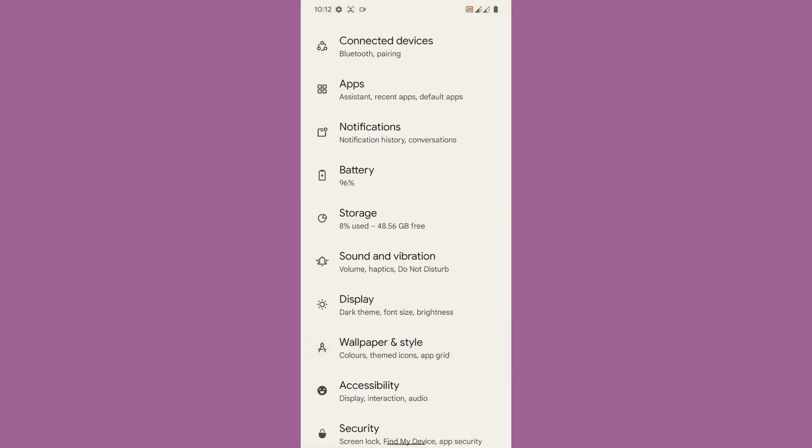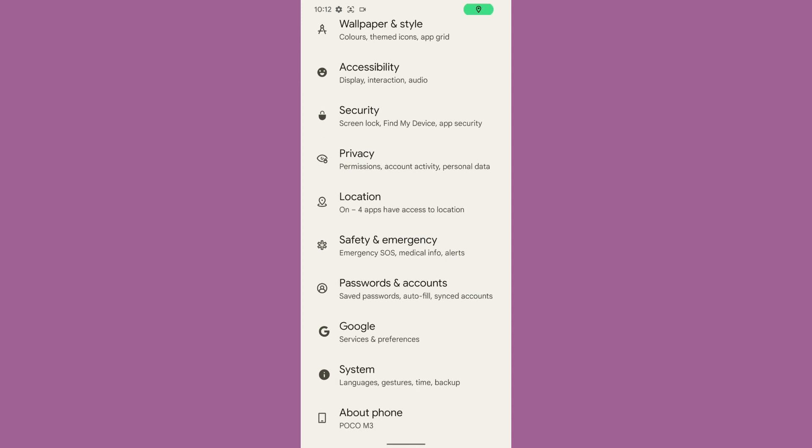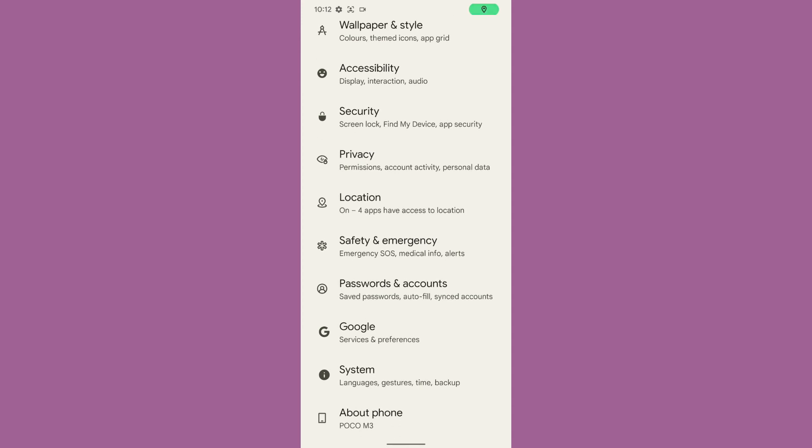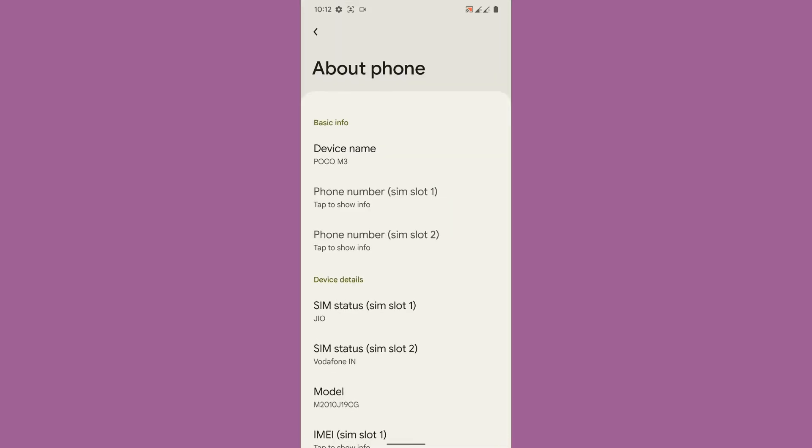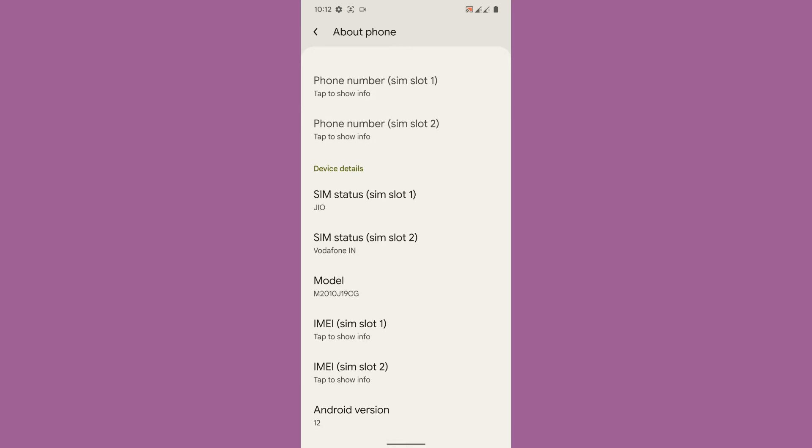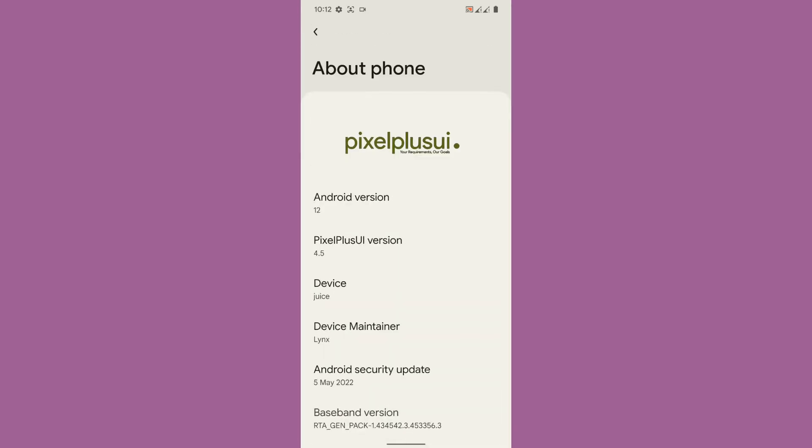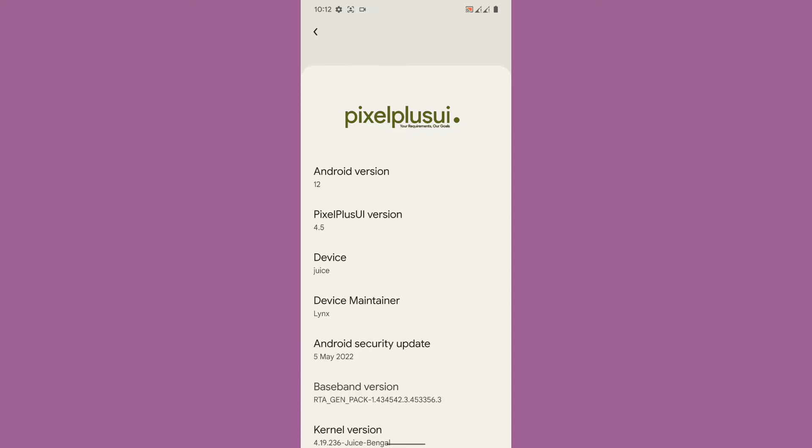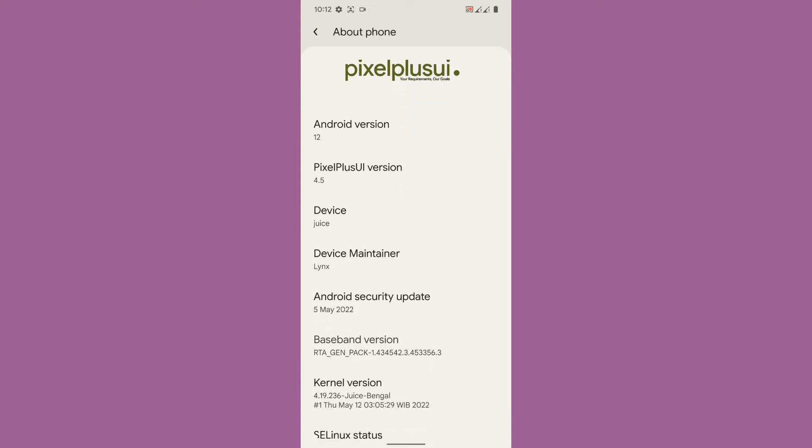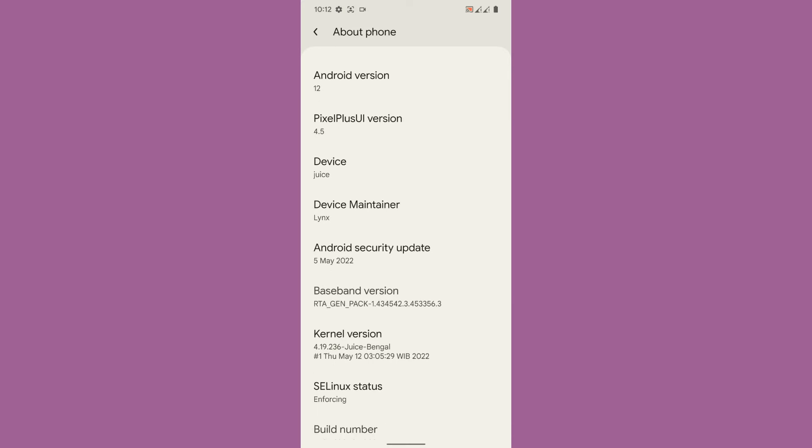Let's go to the system, let's go to the About Phone first and let us get the Android version. The Android version is 12, Pixel Plus UI version is 4.5, the device is Juice and device maintenance links. The ROM is on latest security update patch.